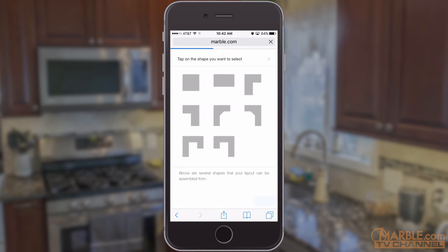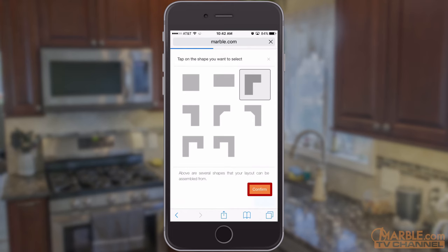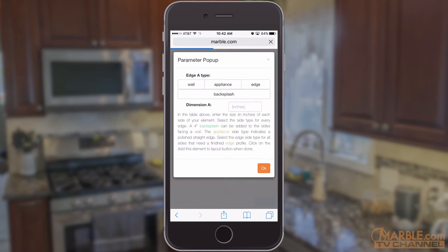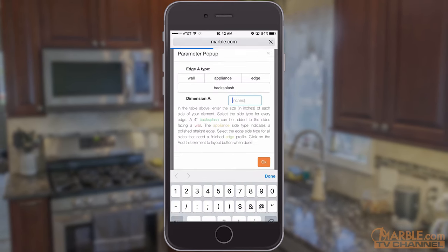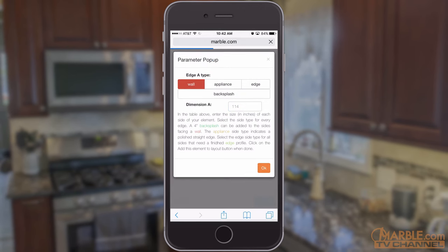Select one of the available shapes for your desired countertops. Tap your selection, then tap Confirm. Here you can enter the dimensions of the shape in inches and specify which sides will be against a wall, appliance, or have finished edges.